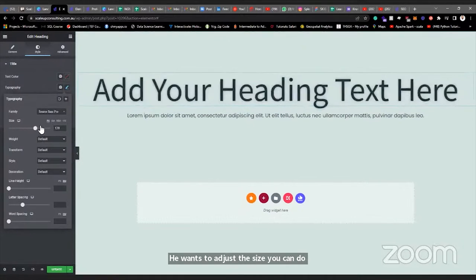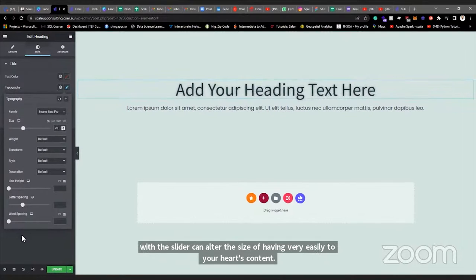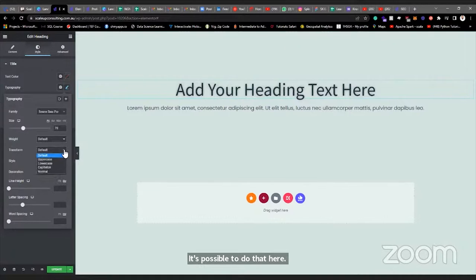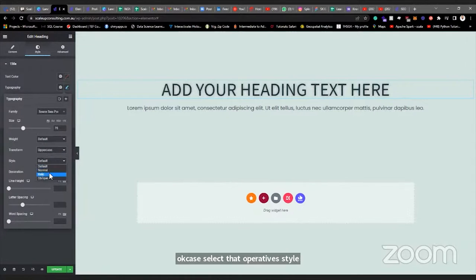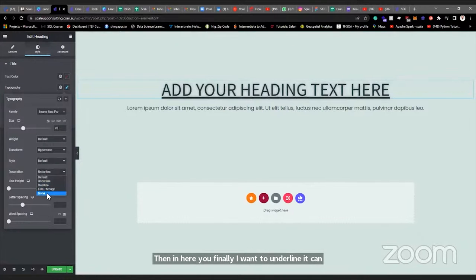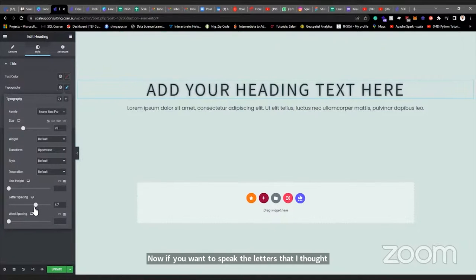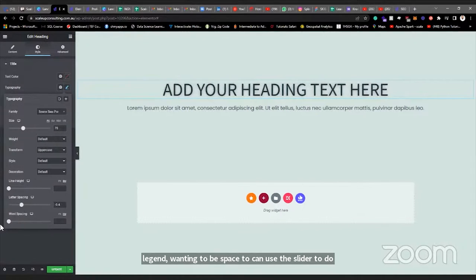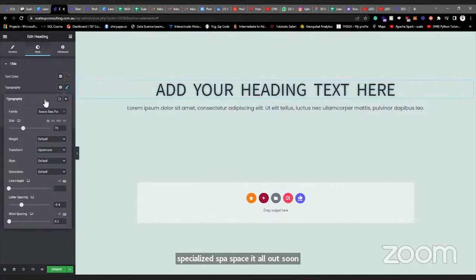If you want to use a specific font, select it and it becomes the font for the heading. You can adjust the size with the slider to your heart's content. You can set uppercase or lowercase — if you select uppercase, everything becomes uppercase. You can set italic, bold. In here you also find underline and strikethrough options. If the text is on two lines, you can set the line height. To space the letters, use the letter-spacing slider — spread them out or cramp them together. Word spacing works the same way.